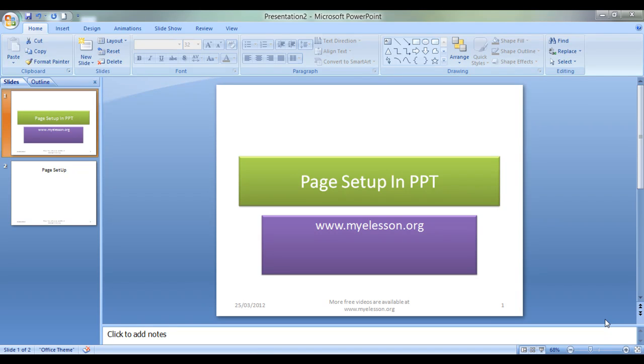Hello everybody and welcome to my e-lesson. I'm your guru and today I'm going to tell you how to do a page setup in a PowerPoint presentation. Yes, page setup can be done in PowerPoint presentations too.